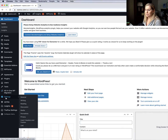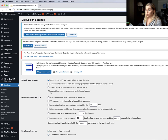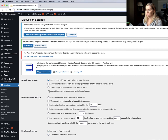Go into the dashboard of your WordPress, go into Settings, and go under Discussion. Under Discussion, you want to make sure that the box that says Allow people to submit comments on new posts is not checked. Also, if you want to disable comments on individual posts, that setting can be overridden inside the individual posts.